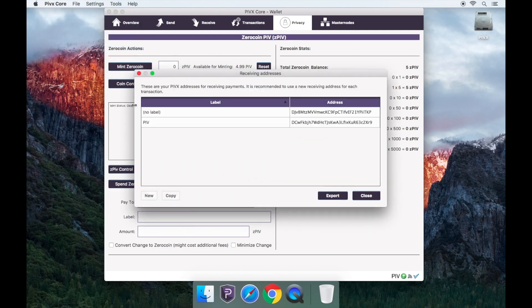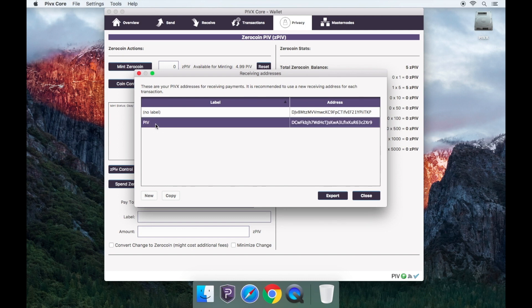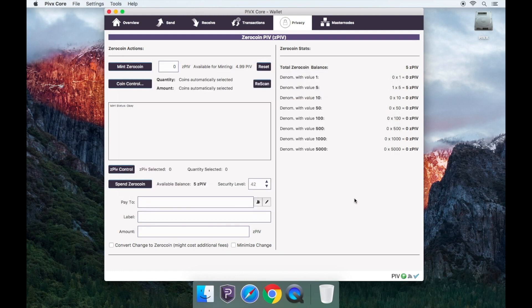For this video we'll use an existing address called PIV but you can create a new address if you wish by simply clicking on new. Click copy. This will copy the existing address.